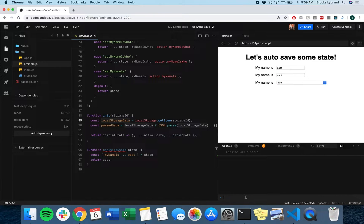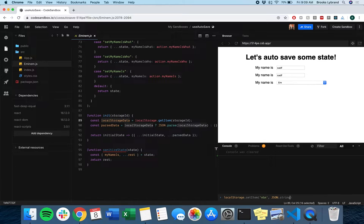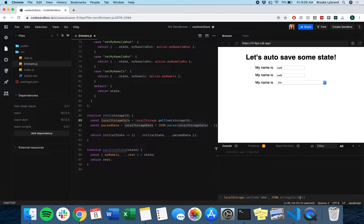To show you what that looks like, I'll do localStorage.setItem and we're going to use the key that we have. You have to stringify everything you're sending into local storage because it only takes strings.